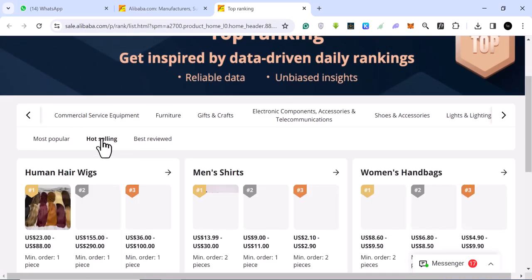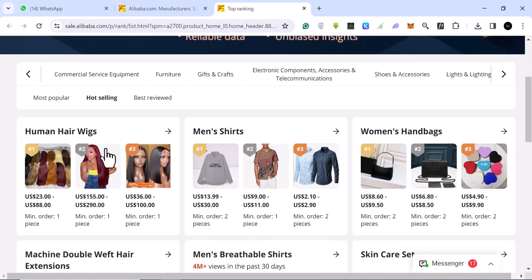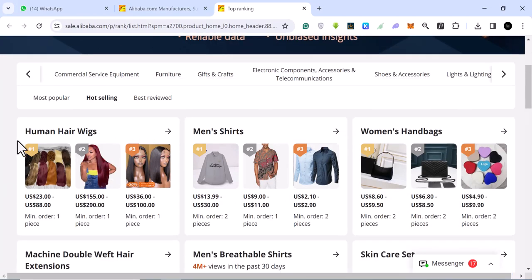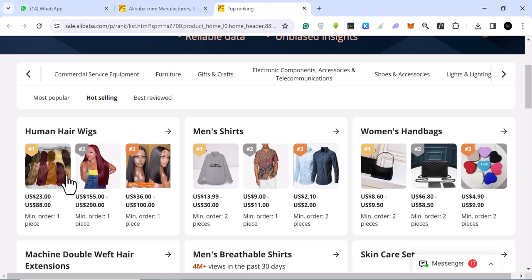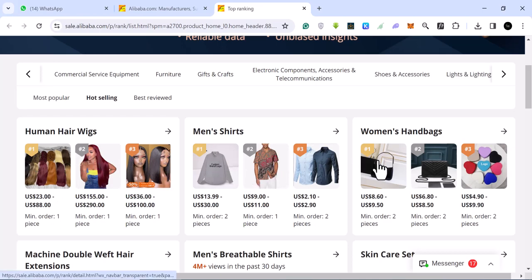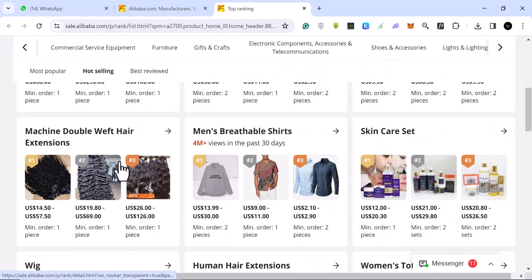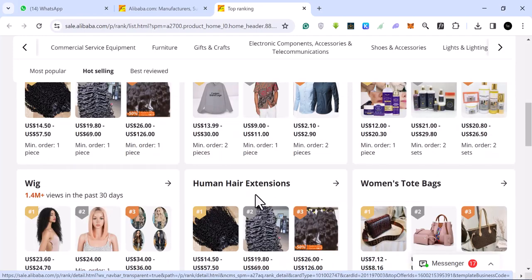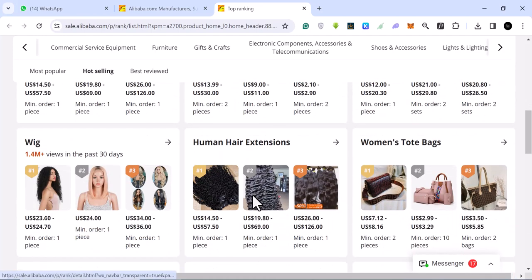But let's look at the hot selling first. You come here, you click on the hot selling. Again, this selection will change. And under human hair and wigs, we have these other ones. These are the number one, two, three. This one for men's shirts. For machine double weft hair extensions, these are hair extensions. These are the hot selling ones.